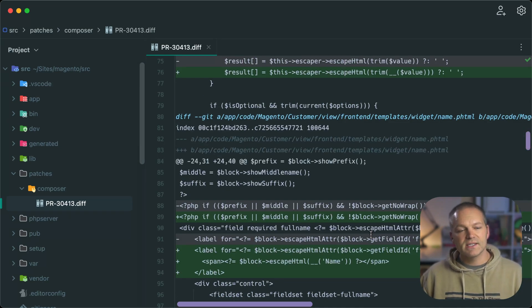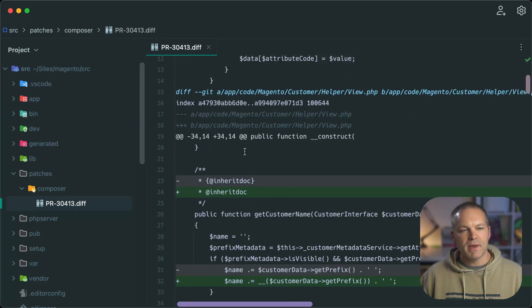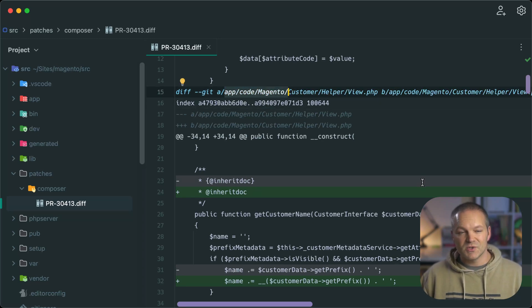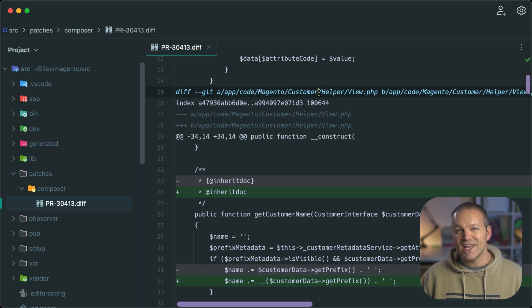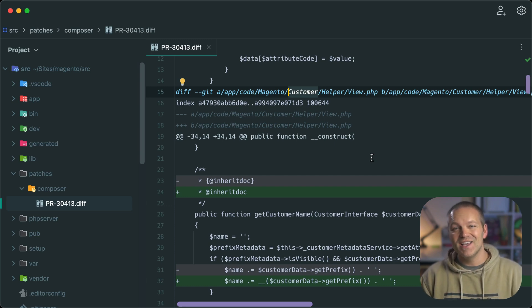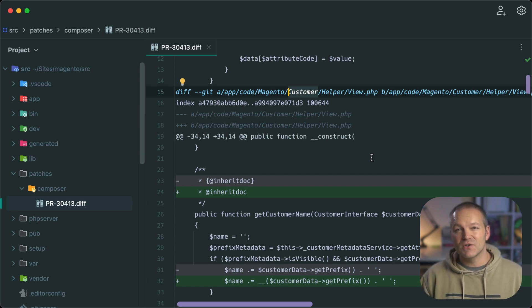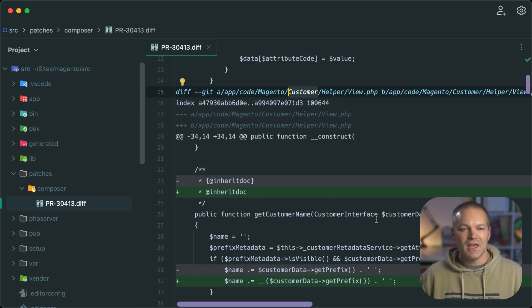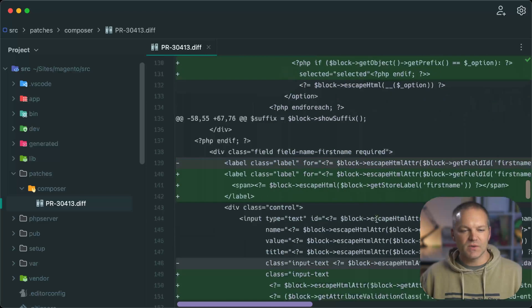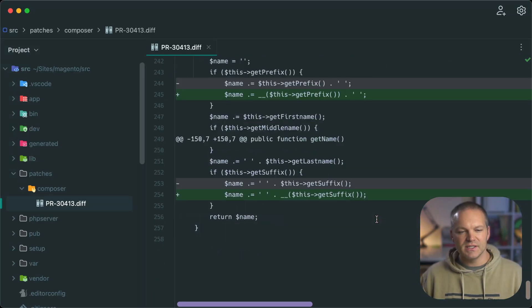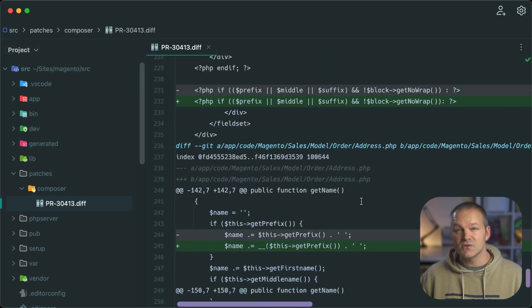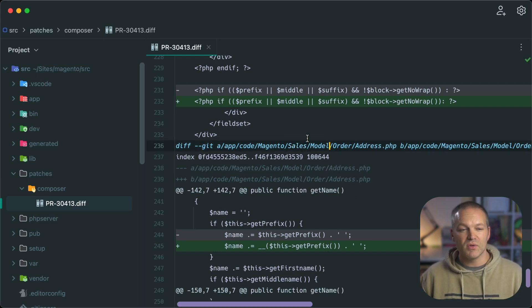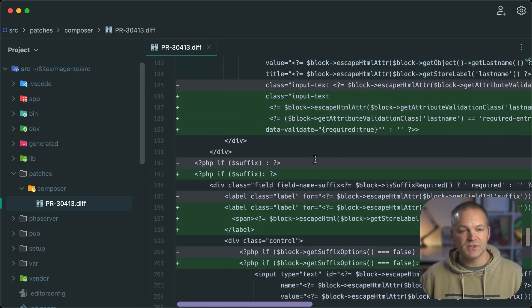Now our next step is to rename all of these paths from app code Magento to vendor slash Magento. But we have to also put it in the correct location. So this is the customer module. And if you work with Magento at all, you'll know that that is located at vendor slash Magento slash module dash customer. And if we scroll down, there's actually two different modules that this applies to. It also applies to the sales module. So we'll have to update both of those locations.